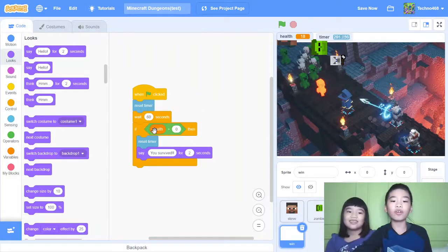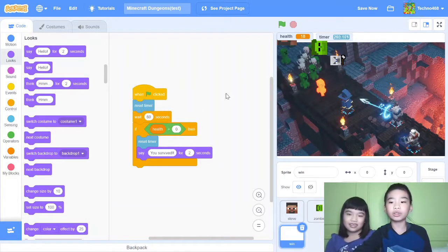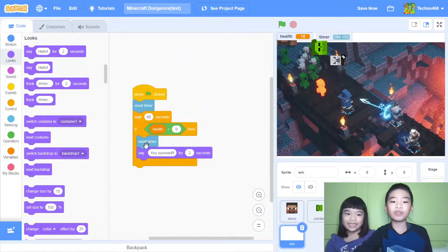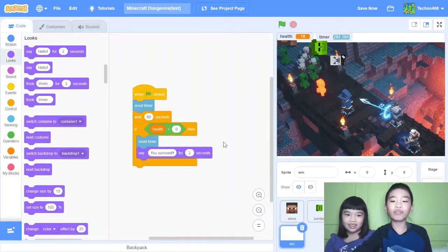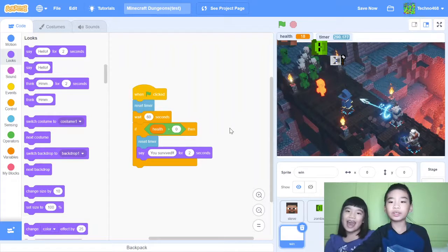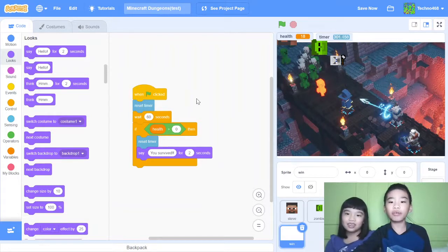And if health more than zero, that means you're still surviving. Then reset timer and say you survived. That means you win. You just need to survive for 60 seconds.